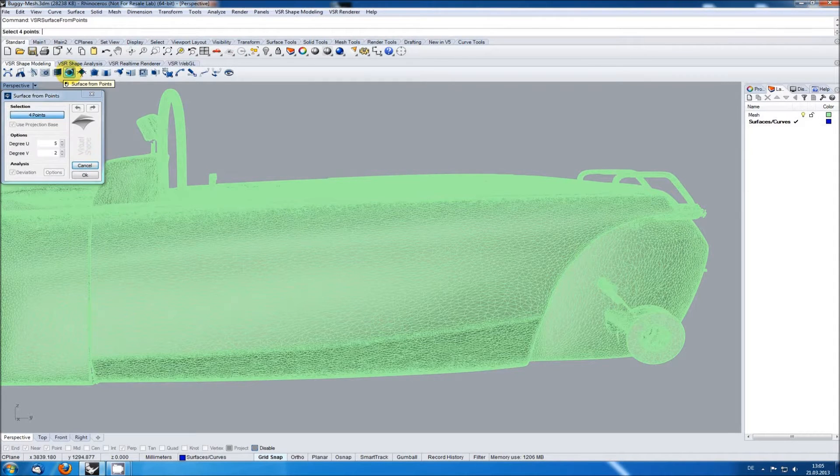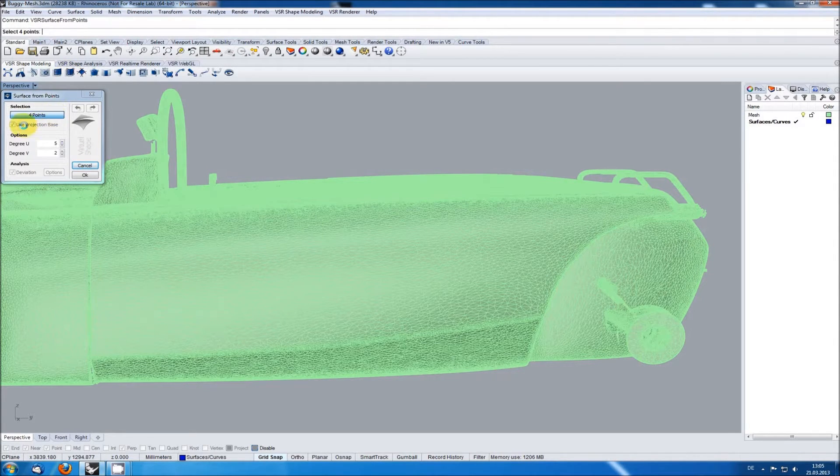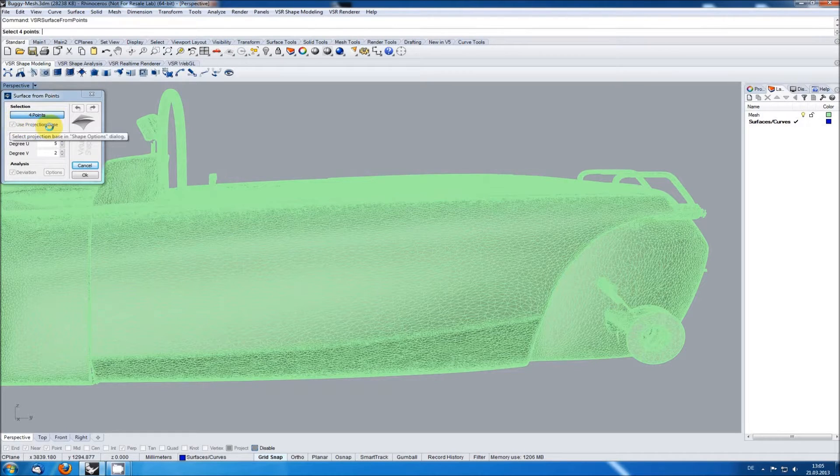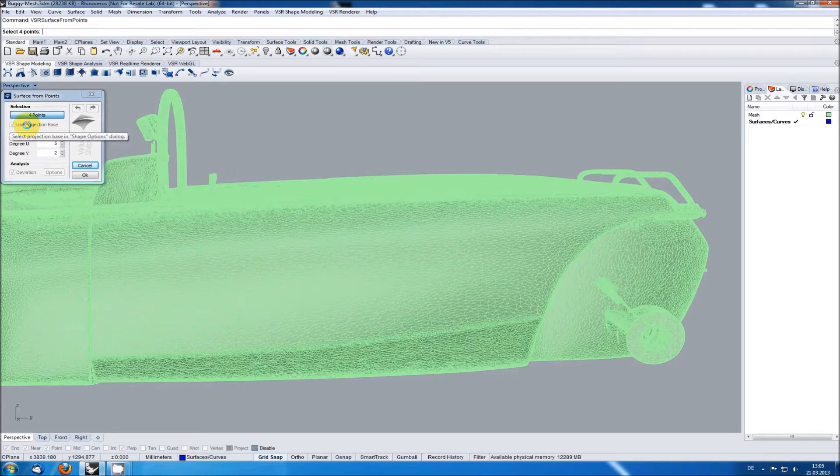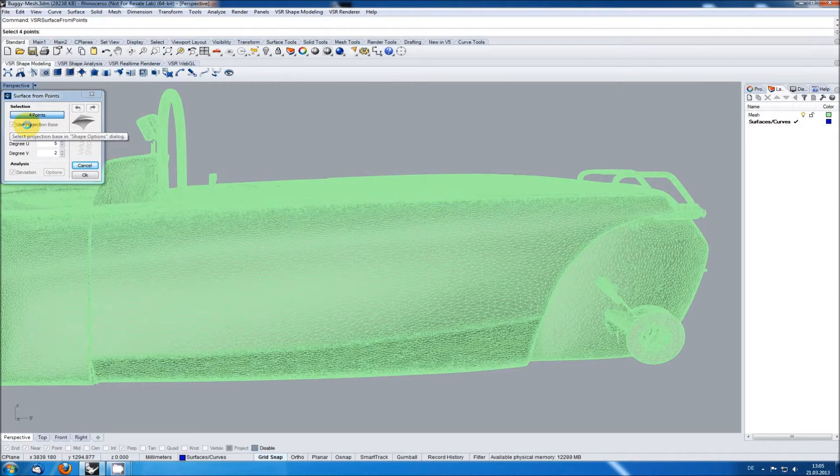Like many other functions in VSR shape modeling 2.0 there's an option called use projection base. This option is grayed out at the moment because I haven't defined it yet. As you can see the tooltip tells me to select the global projection base in the shape options dialog.